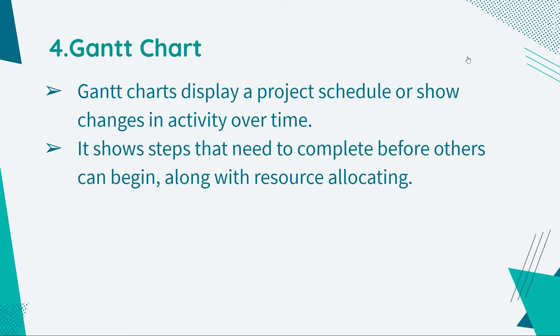Gantt chart. Gantt charts display a project schedule or show changes in activity over time. It shows steps that need to complete before others can begin, along with resource allocating.